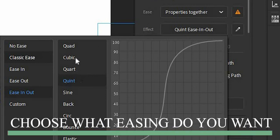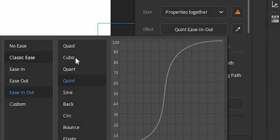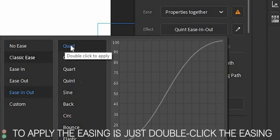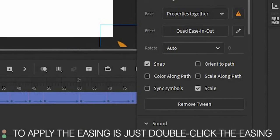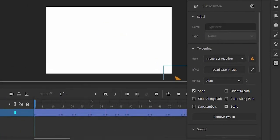Then in the ease in out, choose what easing you want. You can choose quint, cubic, quart, sine, and other ease that you like, but I prefer quad easing. To apply the easing, just double click the easing that you love.